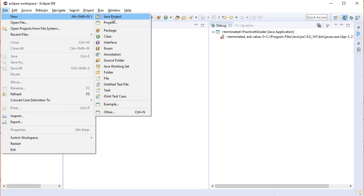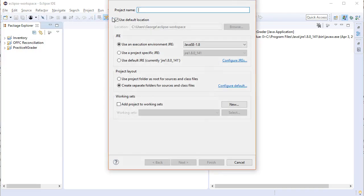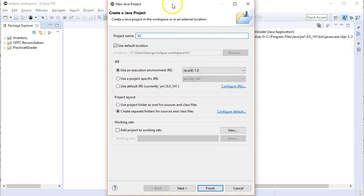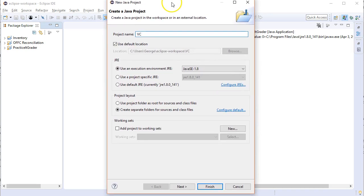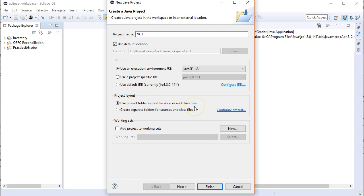We're going to create a new Java project. Each week I'm going to have you create a project. We're going to call it VC1. I always like to use the project folder as a root for source and class files. That becomes especially relevant in 143 because almost all of our projects are going to be reading files and it makes it much more complicated if you have multiple directories. So please use the project folder as root for source and class files whenever possible.